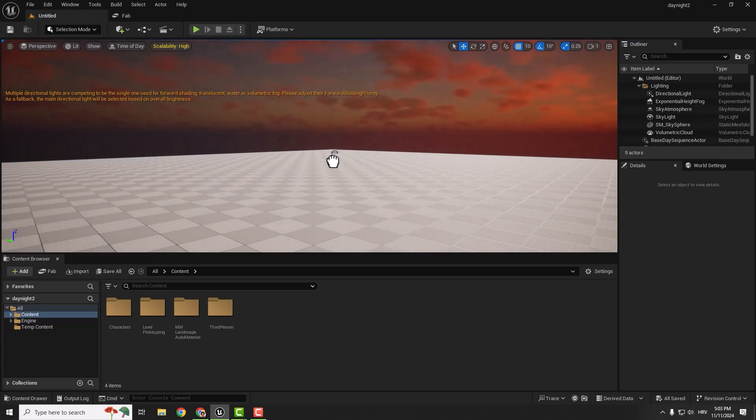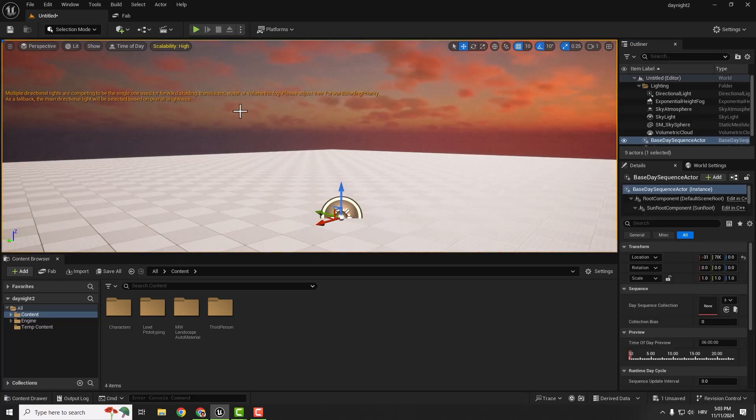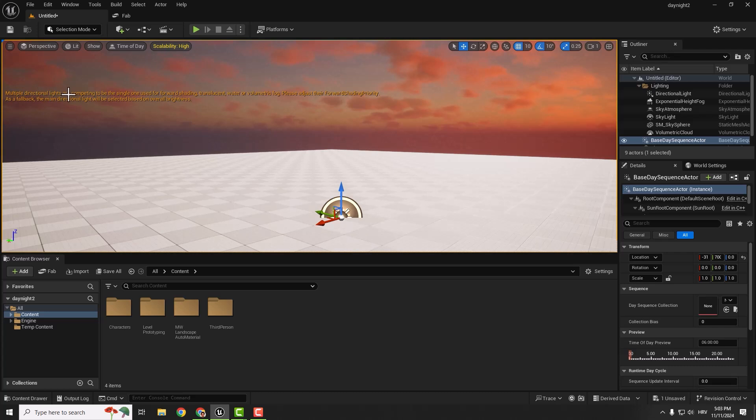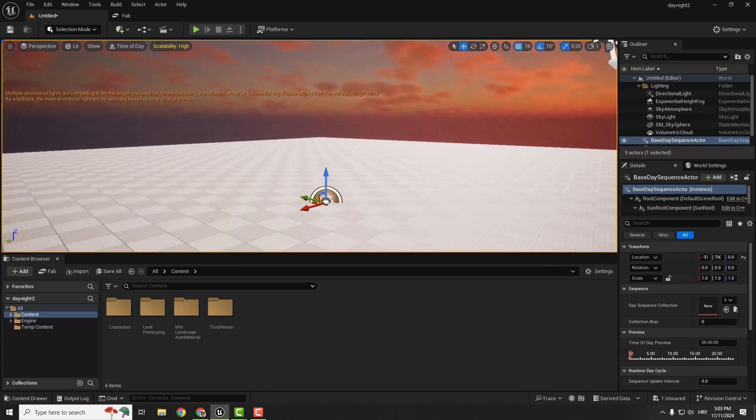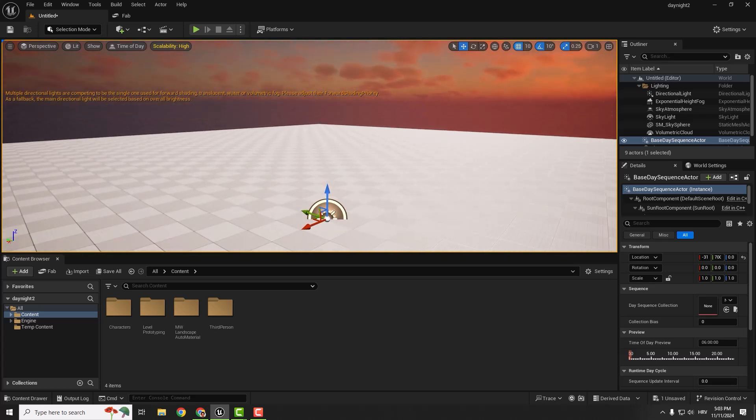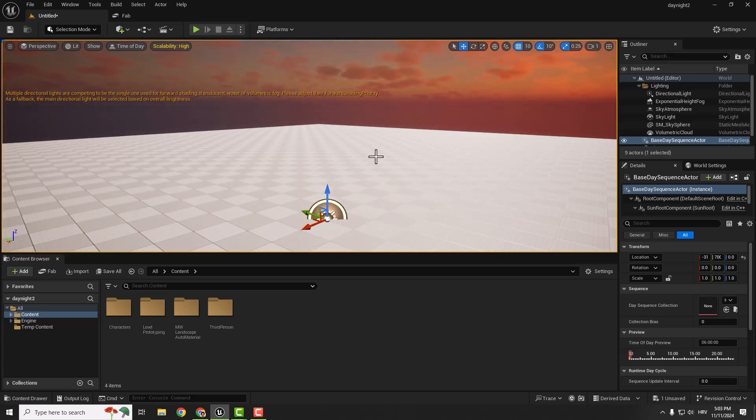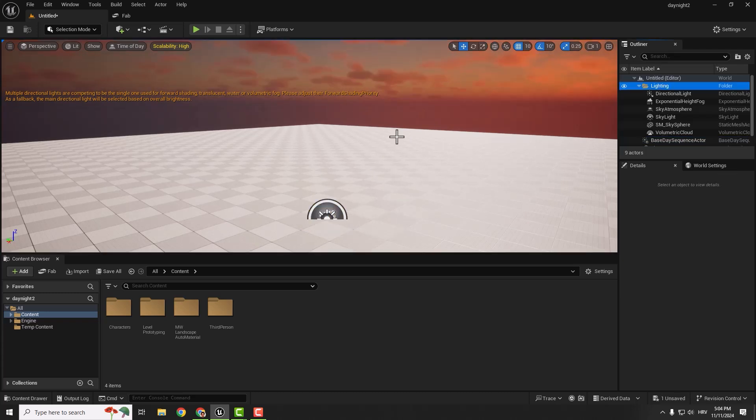You can immediately see this error that says multiple directional lights are competing to be the single one. This means we have two directional lights: one from our level's basic template and another from this plugin.